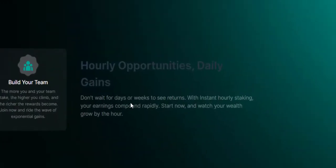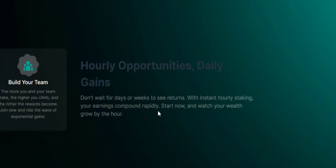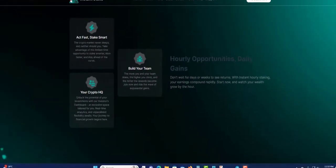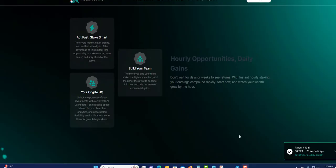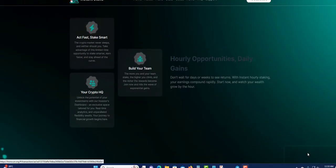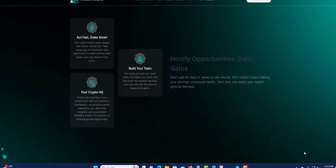Your crypto HQ, unlock the potential of your investment. Hourly opportunities, daily gains. Do not wait for days or weeks to see returns. With instant hourly staking, your earnings compound rapidly. Start now and watch your wealth grow by the hour. That's true.